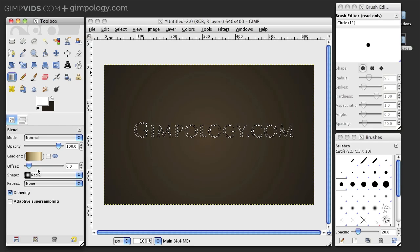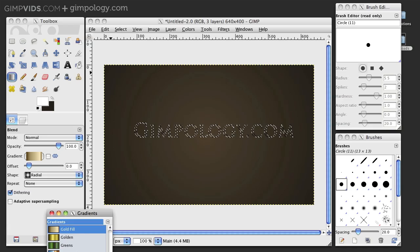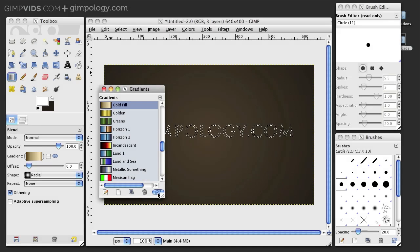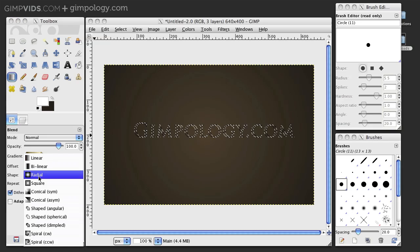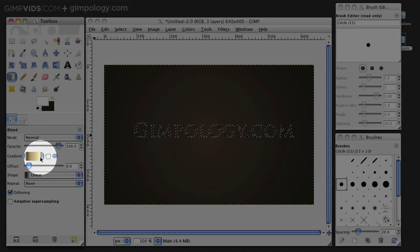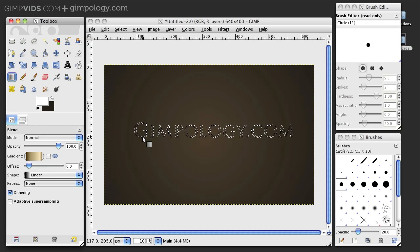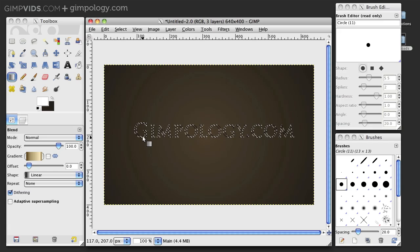If it's not there, you can go into the Gradients dialog and click the Refresh button to refresh GIMP's list of gradients. Now, set the shape of the gradient to Linear and then drag from the bottom of your text selection to the top.